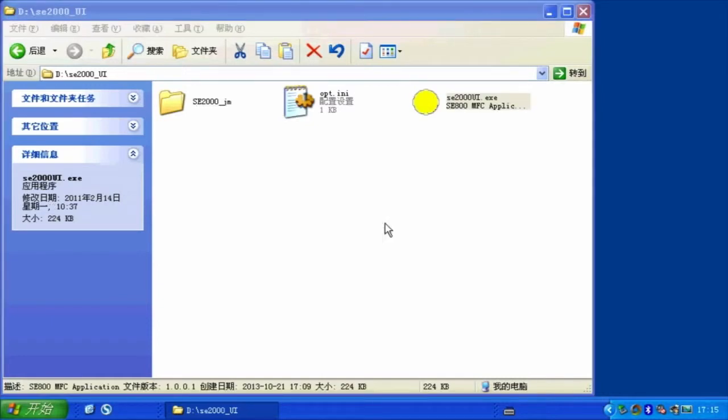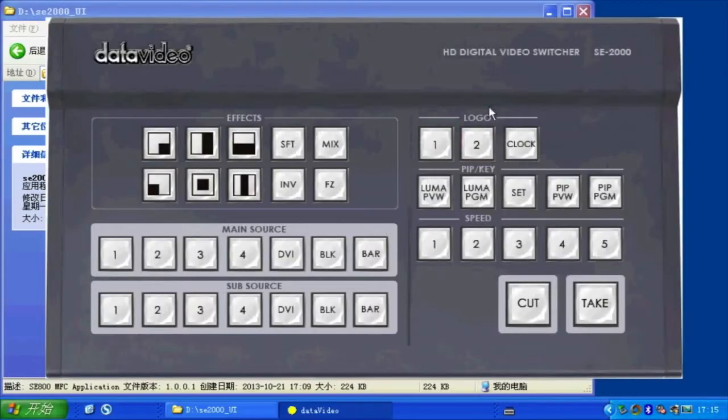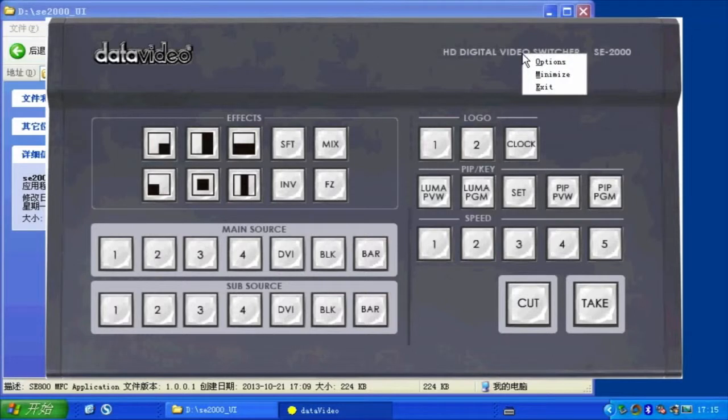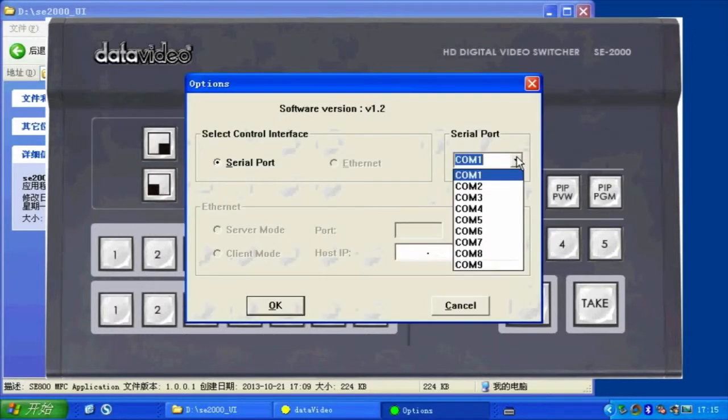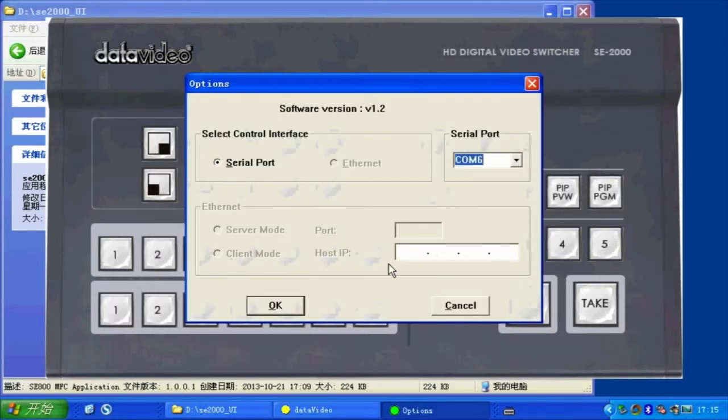Right-click, enter options, and change the serial number. You can now remotely control the HS2000L by computer operation.